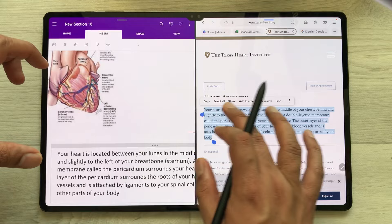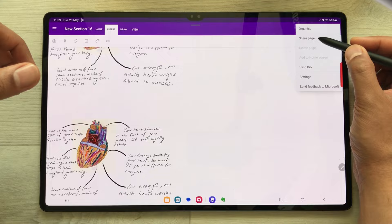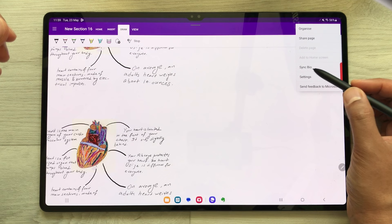Once you finish with your note taking in Microsoft OneNote, you can export it as PDF or as plain text. You just select these three dots, and then here is the share page option — you can share it as PDF or as plain text. You can also sync your notes; select these three dots, and here you see the sync option.